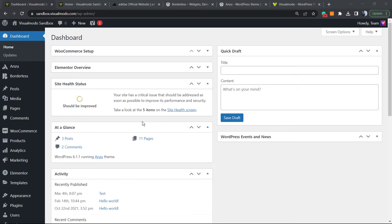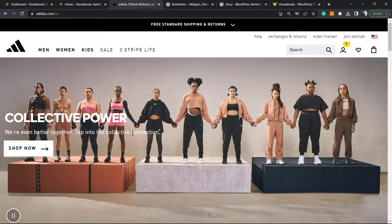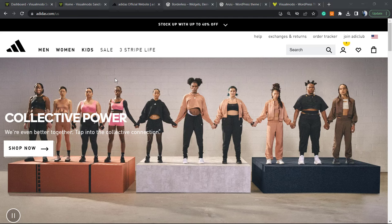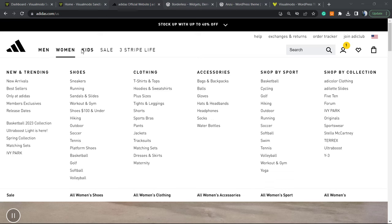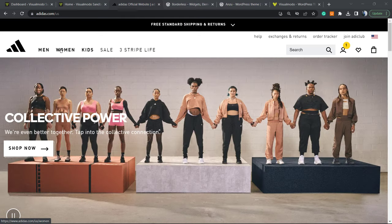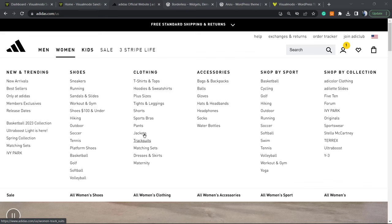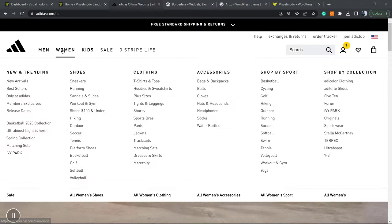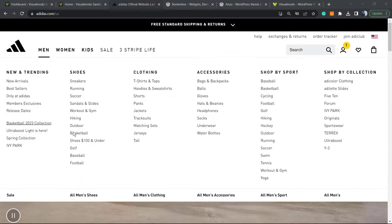What's up guys, here's Claudio from Visual Model WordPress Themes. In today's video we're gonna learn how to create a mega menu in your WordPress website for free. Let's get started by looking at one mega menu example — the Adidas website. If you go to Women, Men, Kids, or Sale, you can see a large number of links divided into organized columns.